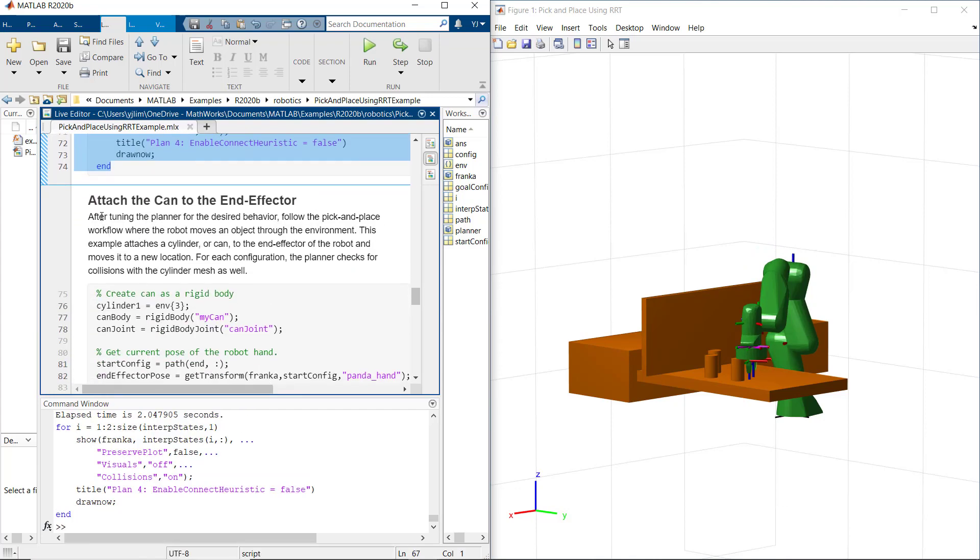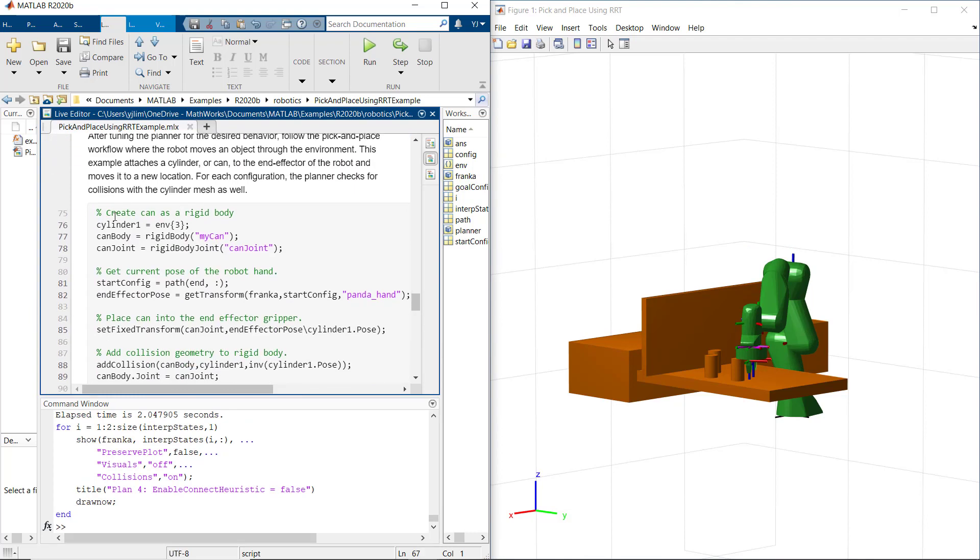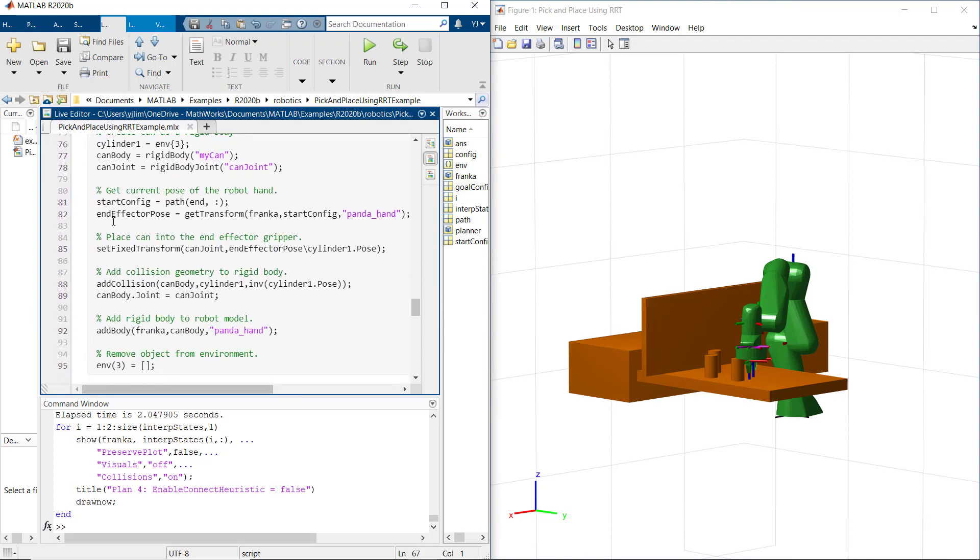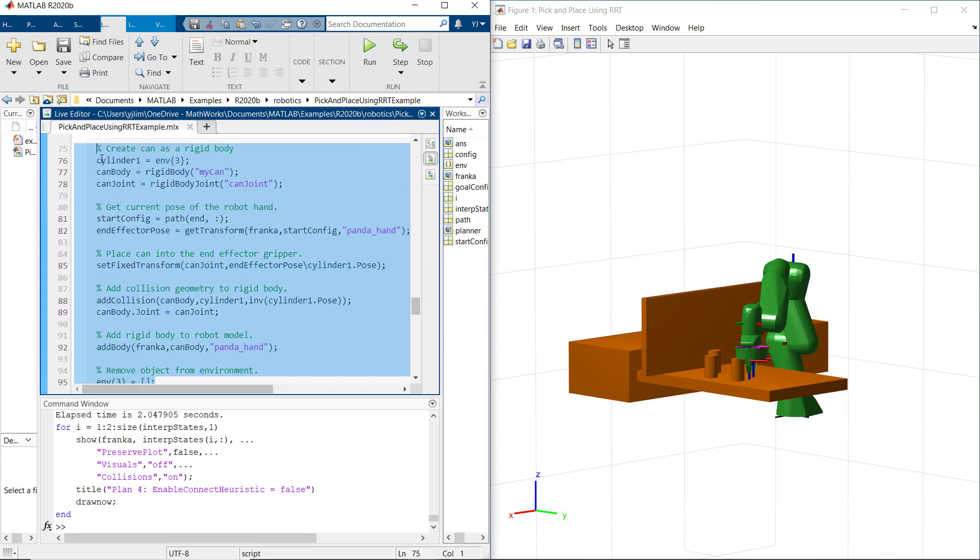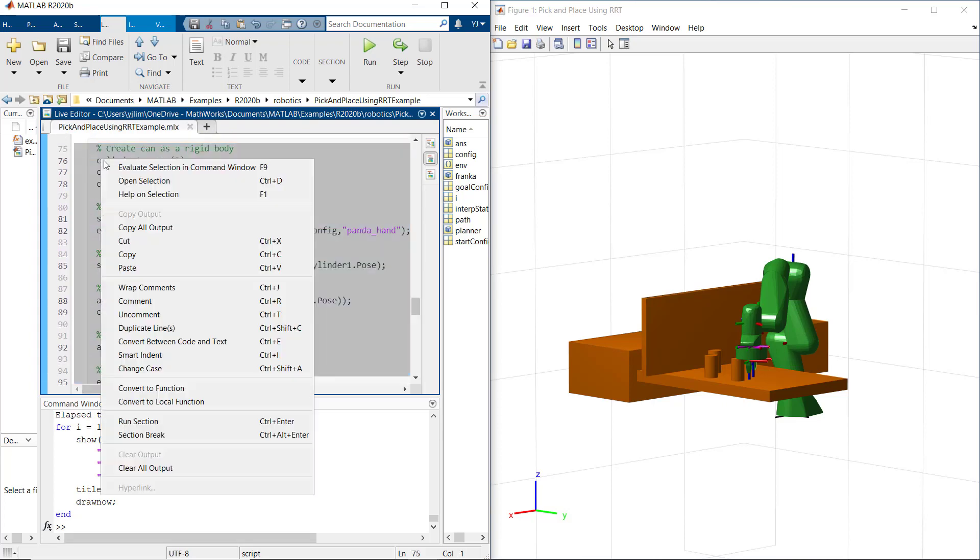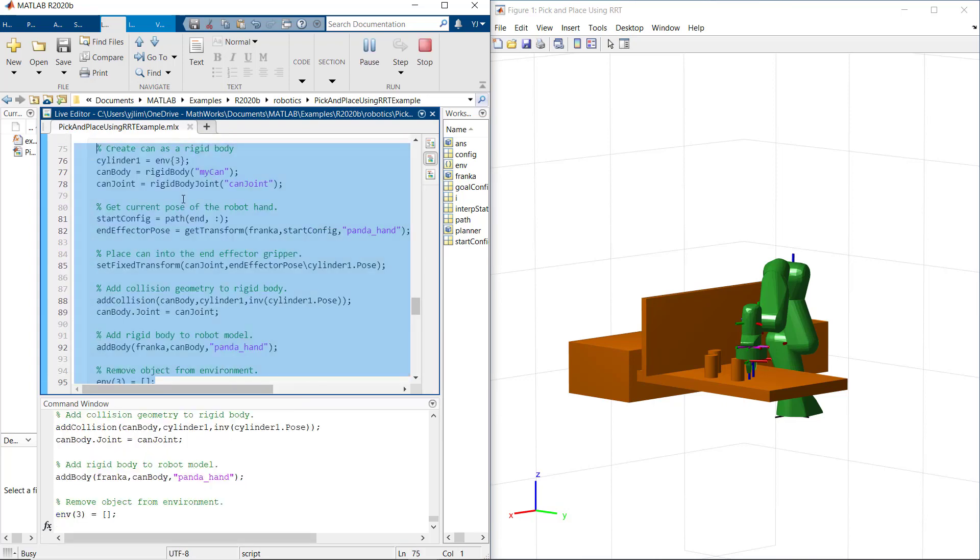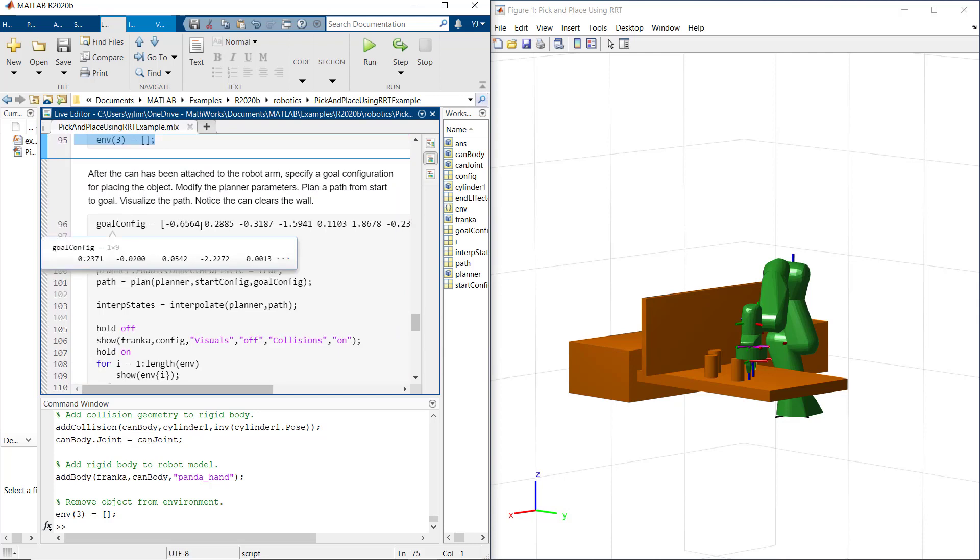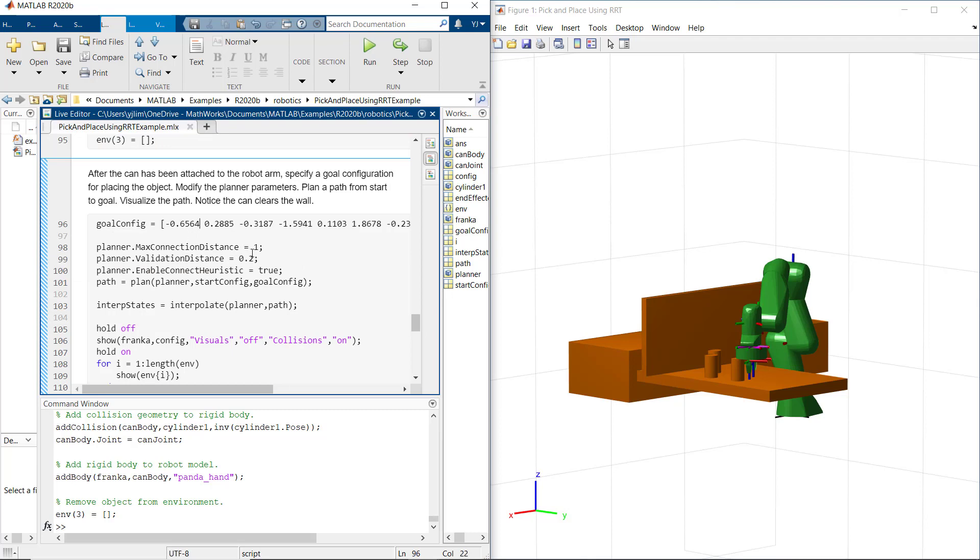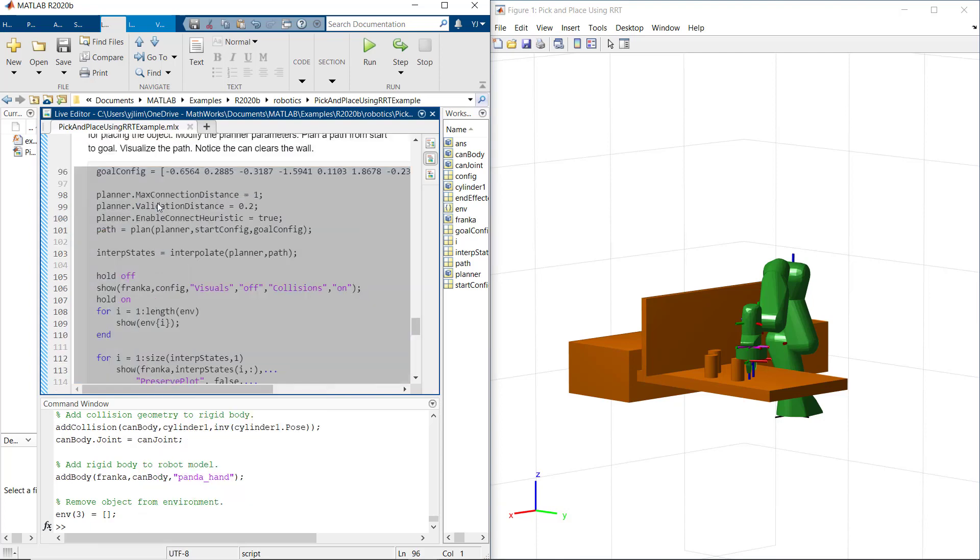Let's do now pick and place workflow where robot moves an object through the environment. For simplicity, in this example, we attach a cylinder to the end effector of the robot and move it to the new location. After picking an object, we specify goal configuration for placing an object over the wall. We modify planner parameters here for new start and goal location.